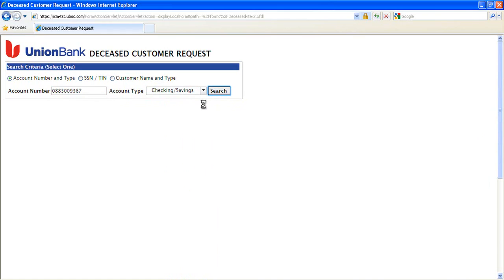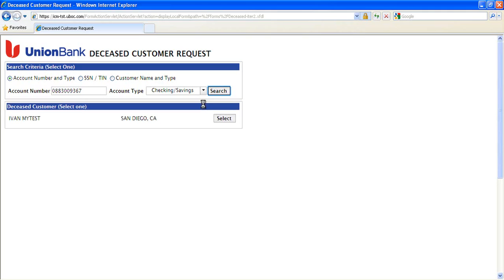When I select the search button, the IBM form calls an Enterprise Web Service to execute the search on the Union Bank mainframe. The form submitter then chooses an appropriate customer from the list of matches that are returned.